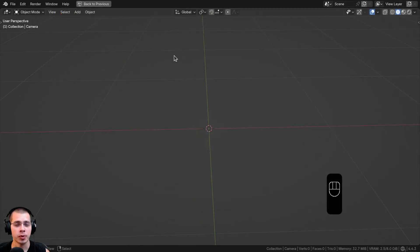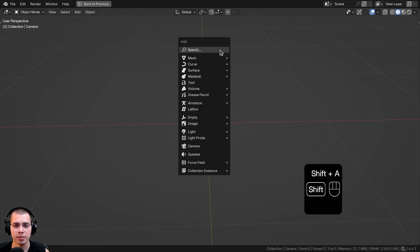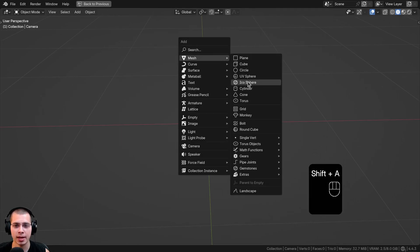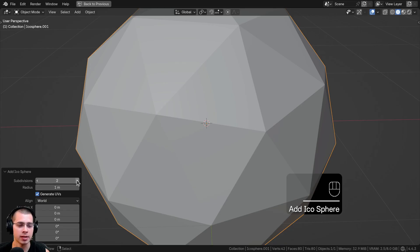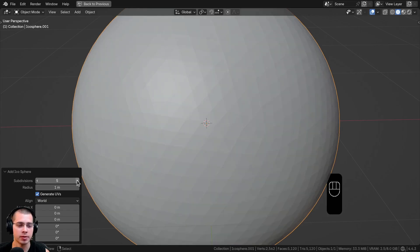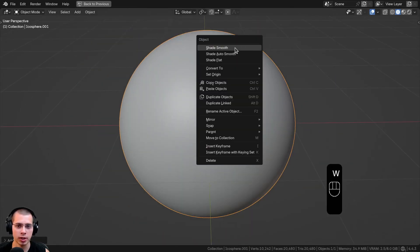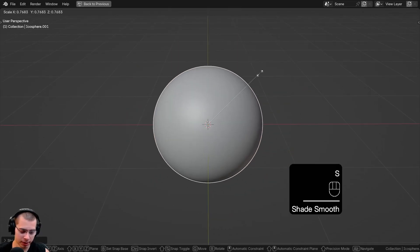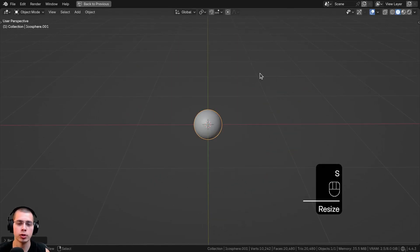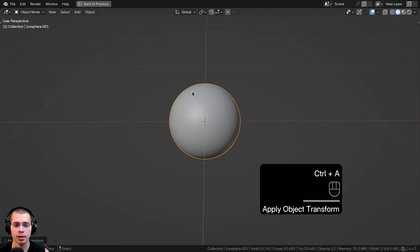Now I'll show you what I have set up in the 3D viewport. I went to the Add menu, added an icosphere, and in the Add Icosphere settings I turned the subdivisions up to 6 so it is nice and smooth and round, and I'll just shade the object smooth. Then I'll scale the object down by 0.2 — type 0.2, hit Ctrl+A, and apply the scale.